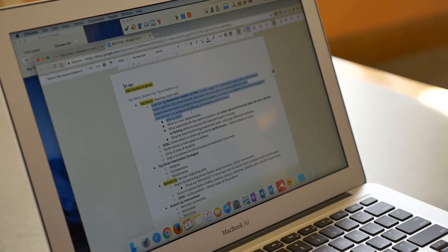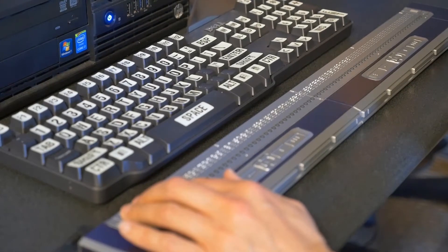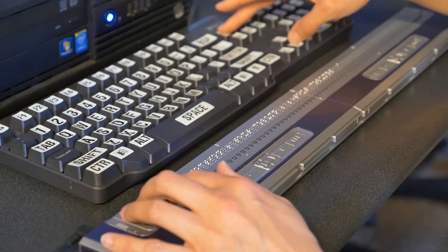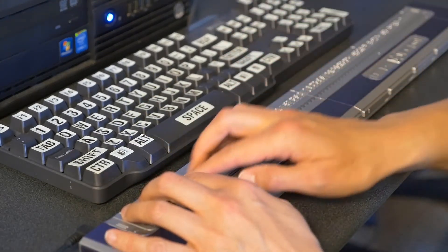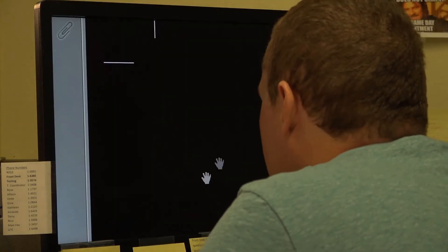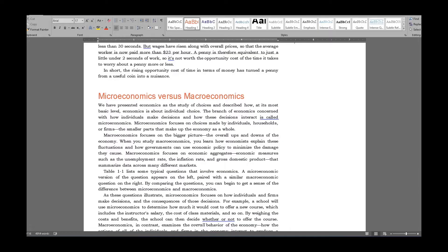Common tools for reading include audio books, text to speech, refreshable Braille, magnification, screen overlays, and screen reading software.